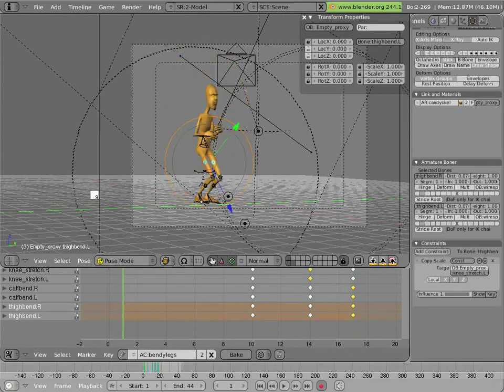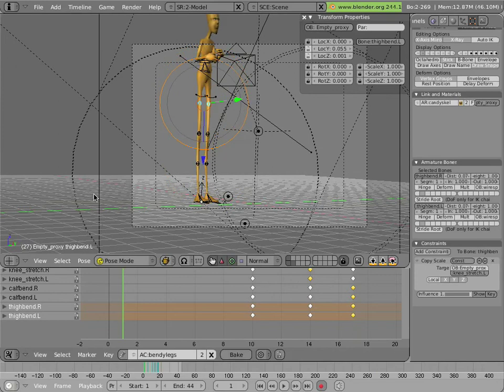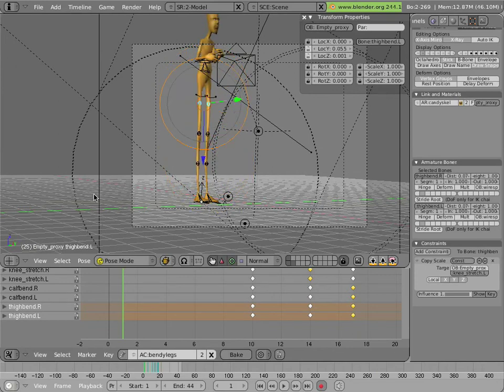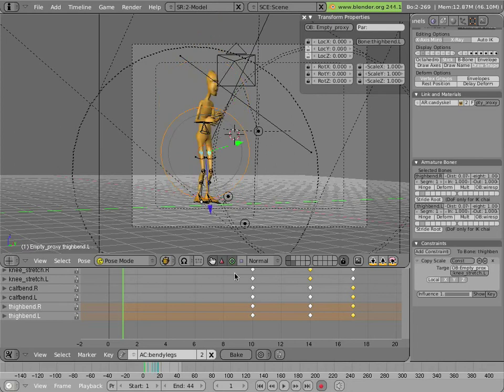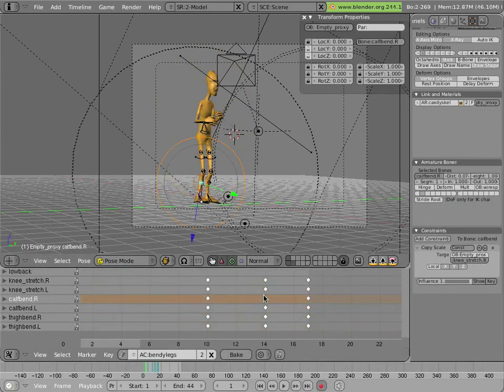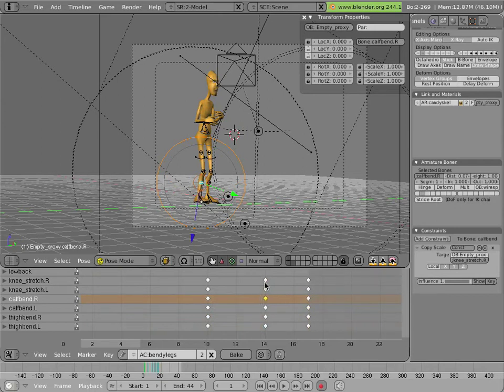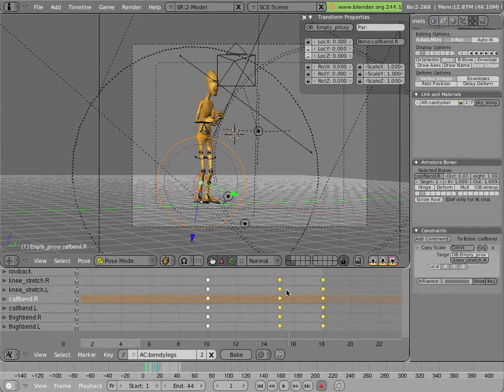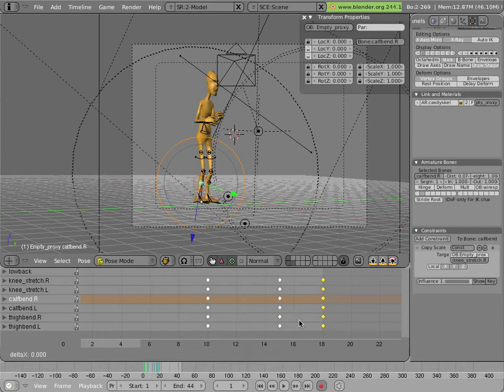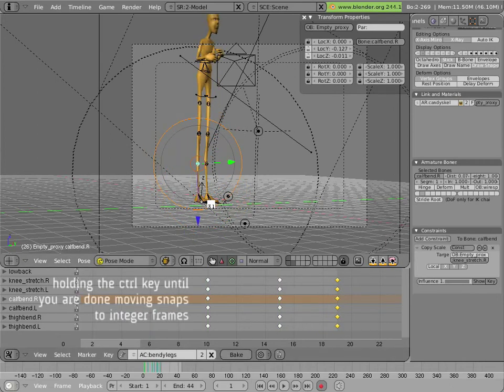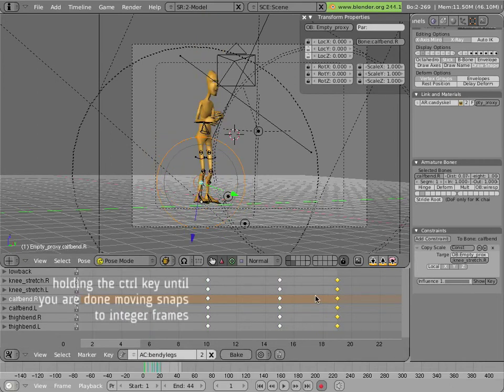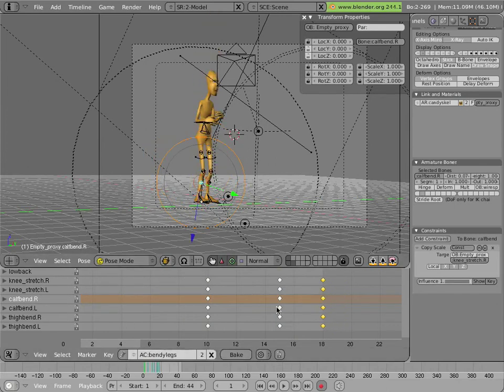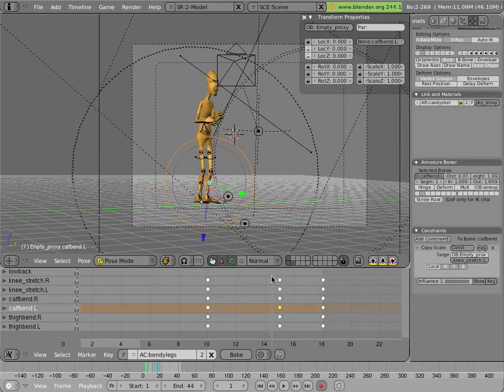And there you have it. And we can play around with delaying these a little bit too, if you want. So we can grab these keyframes here. Delay them one frame. Maybe delay these another frame. That's too much. I kind of like it the way it was before actually. So we'll leave it that way.